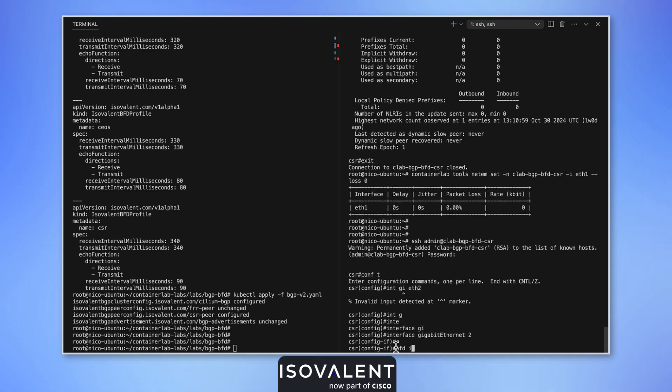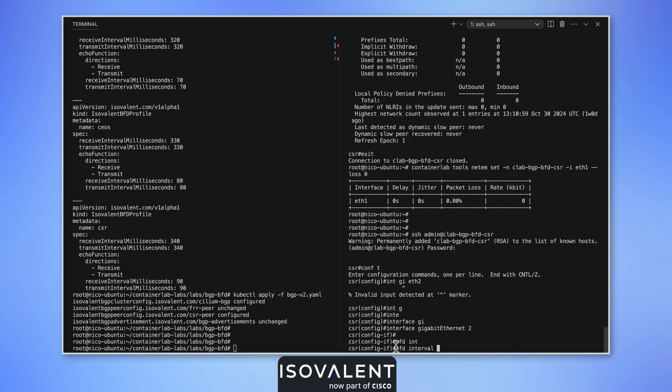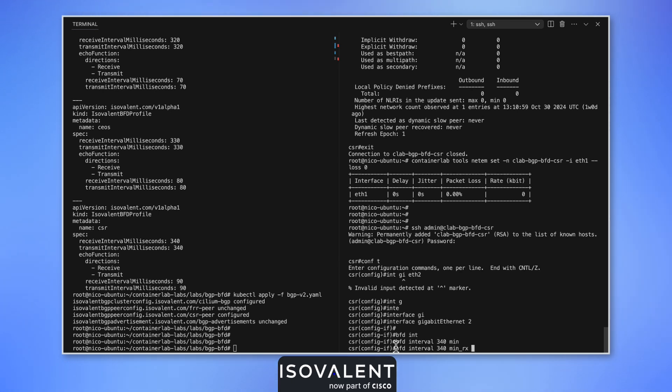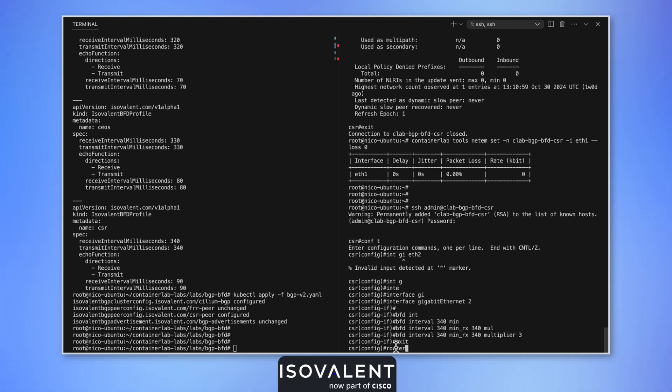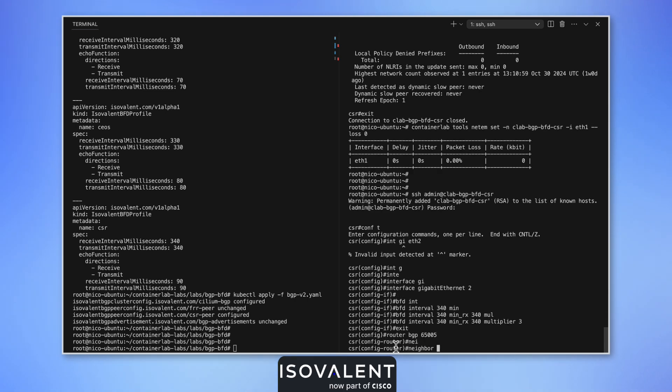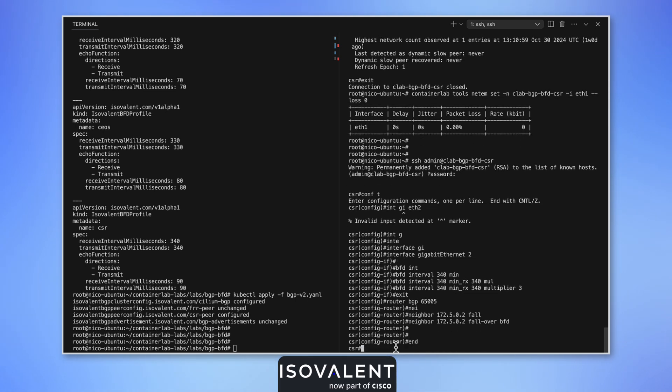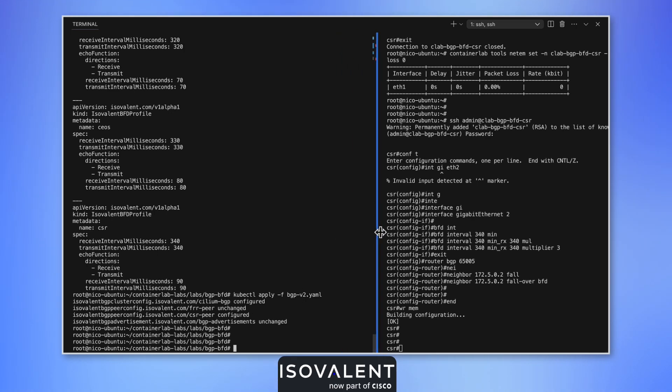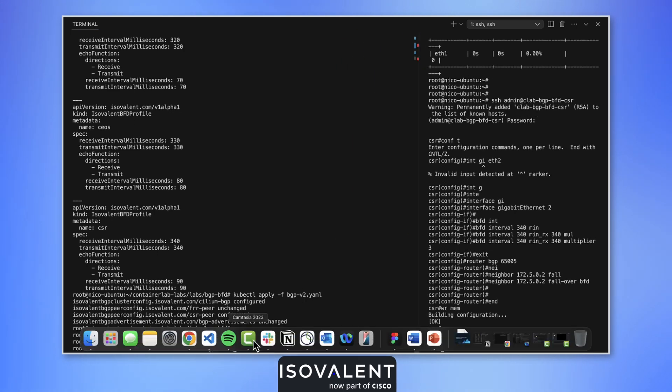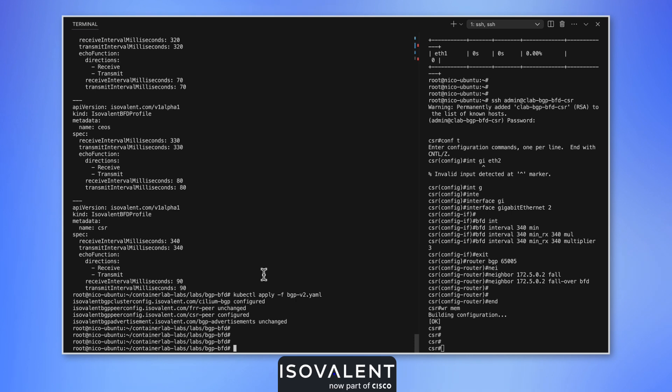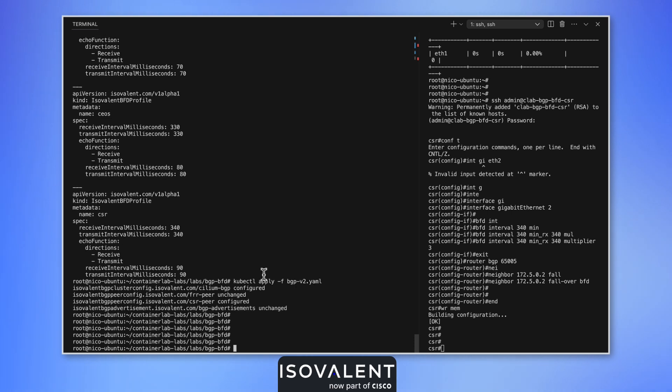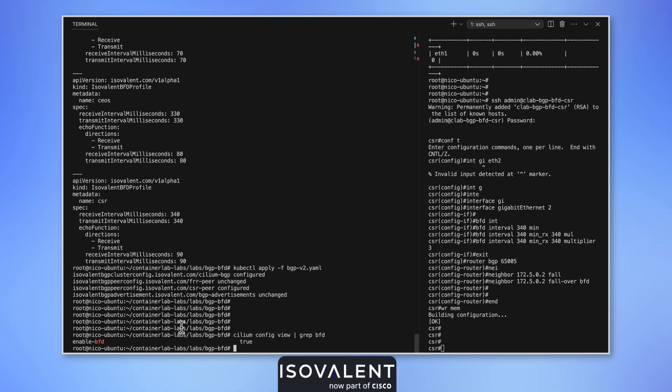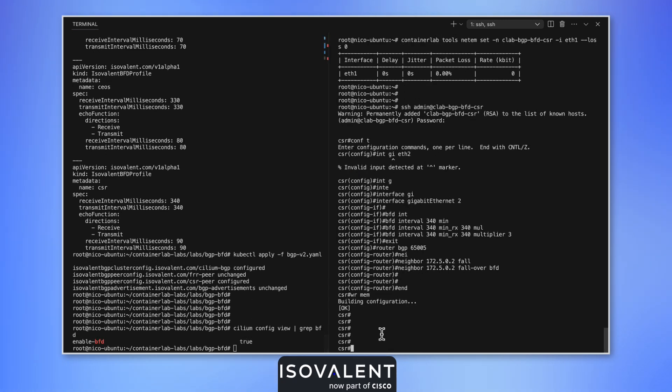We need to set the same interval times and we'll need to update the BGP configuration as well. Now it's enabled BFD on both. Let me double check on the Cilium side that the feature is active. BFD is enabled as a feature.